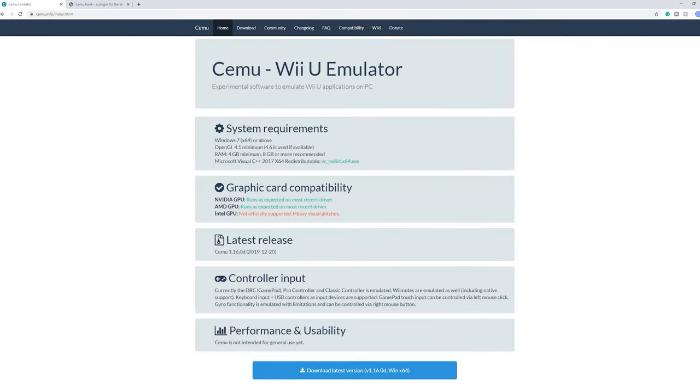Cemu is an amazing Wii U emulator and it just got an update for Vulkan. So performance for shader compilation will be incredible, and also performance on AMD GPUs is just a lot better. So let's get into the guide.